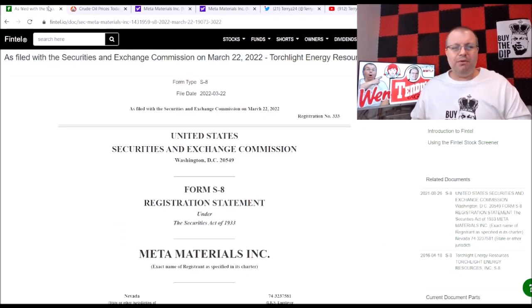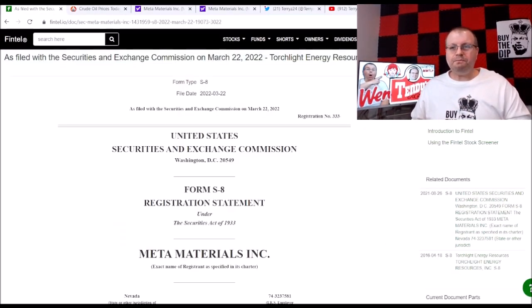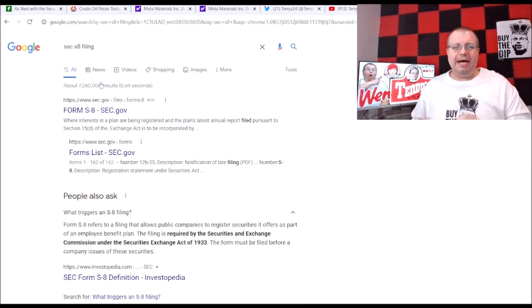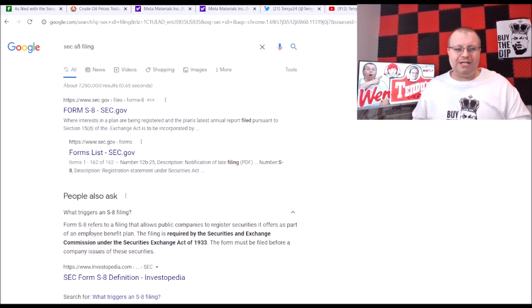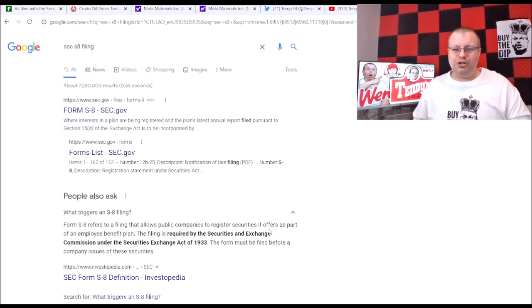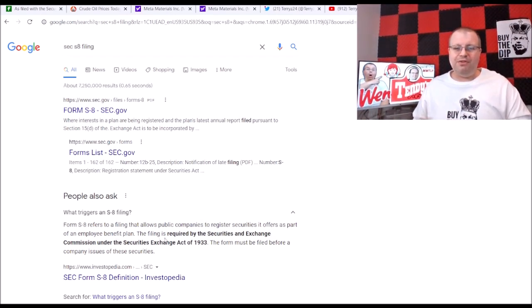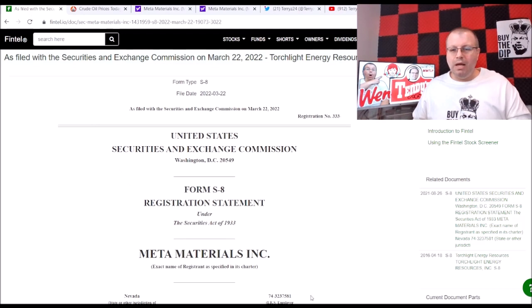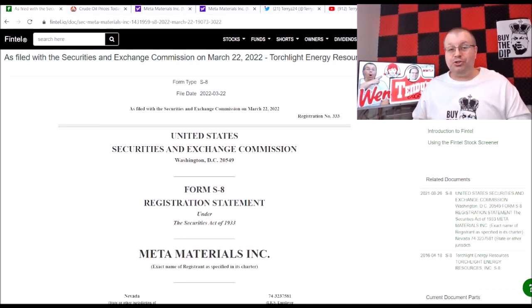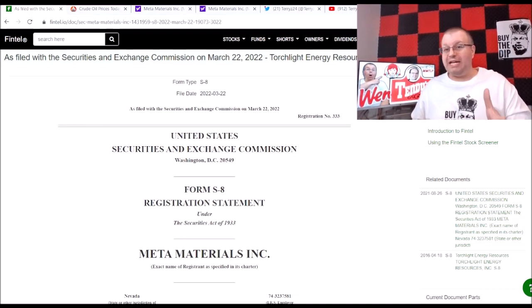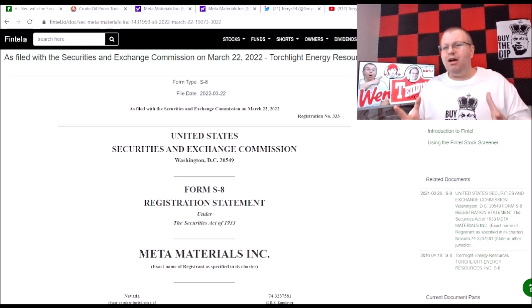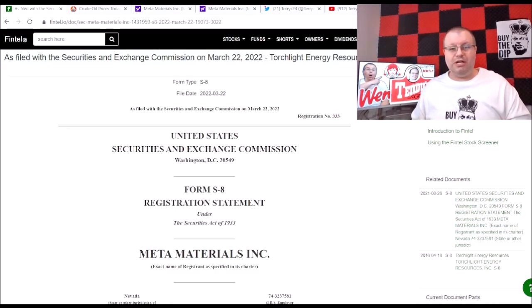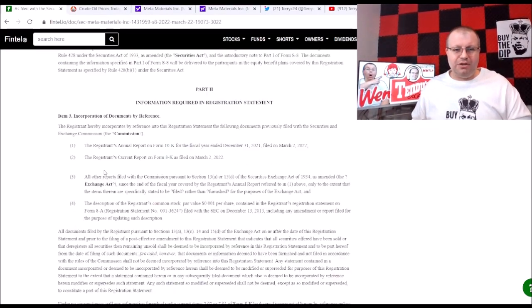There was an SEC filing here. It was an S-8 and I just wanted to show you here on Google, I just typed in what's a SEC S-8 filing. This here says a Form S-8 refers to a filing that allows public companies to register securities it offers as part of an employee benefit plan. The filing is required by the Securities and Exchange Commission under Securities Exchange Act in 1933. The form must be filed before company issues these securities. Now I don't know if that's going to mean any future dilution with the warrants, which they have been giving out warrants, which I'm okay with that if we're giving out warrants to get good talent on the board.